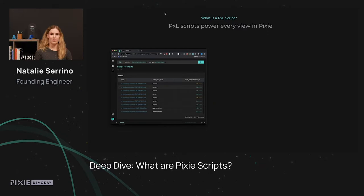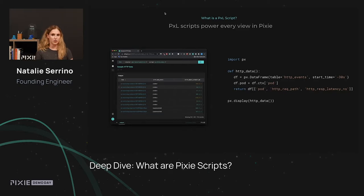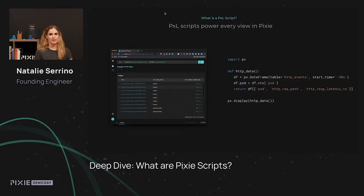Let's take a simple example table on the left. Pixel is a 100% scriptable interface, so we can see the script that generated that table. At a high level, you can think of it like a SELECT *. We're loading the HTTP events dataset for the past 30 seconds, grabbing the pod that each request came from, and returning a subset of columns as the result table.